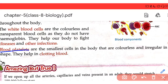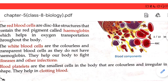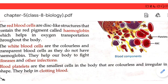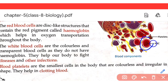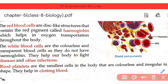Platelets are the smallest cells in the body. They are colorless and irregular in shape, and they help in blood clotting. In a diagram, RBCs look disc-shaped, WBCs appear blue-colored, and platelets are the irregularly shaped cells. So now you have a clear understanding of the structure and function of RBCs, WBCs, and platelets.